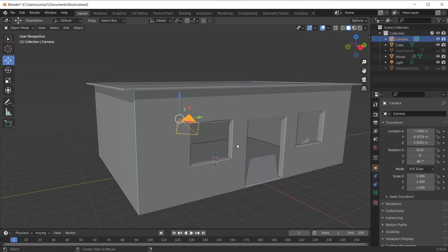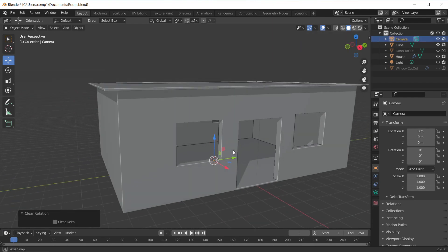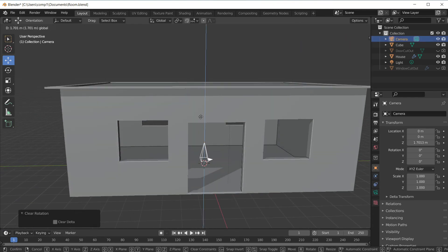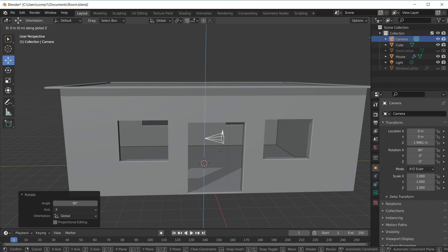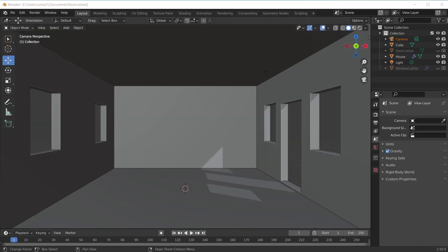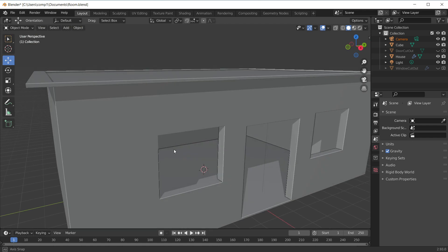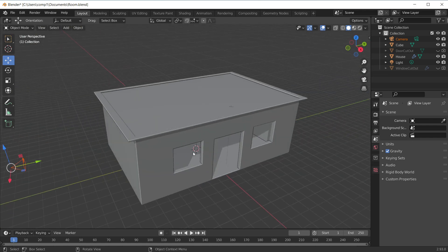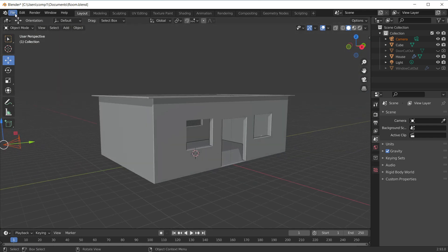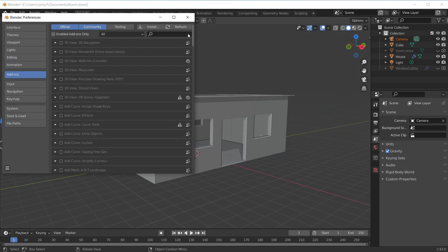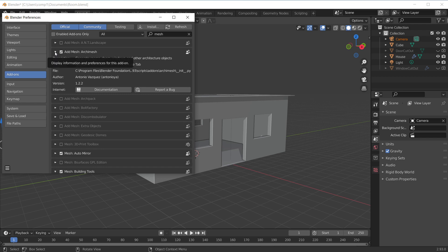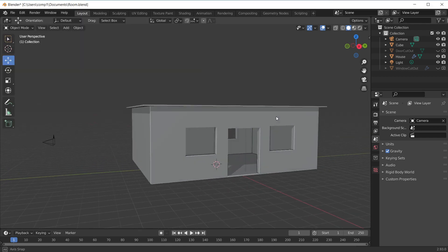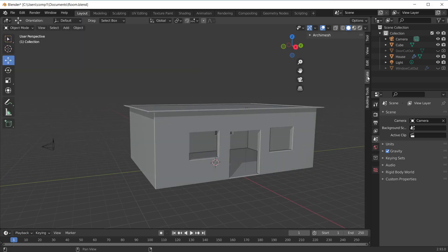Then I adjusted the camera to give it the correct position. For the door I used an add-on called Archipack — go to Preferences, Add-ons and enable it. I used some of its models like the door, windows, and the venetian blind.